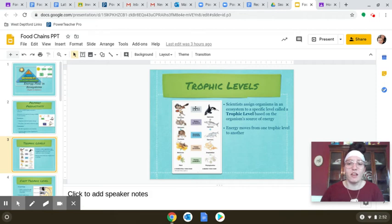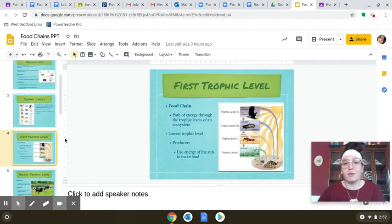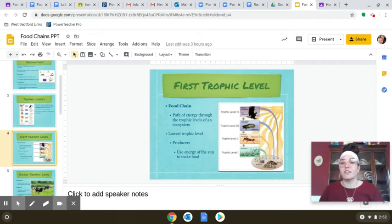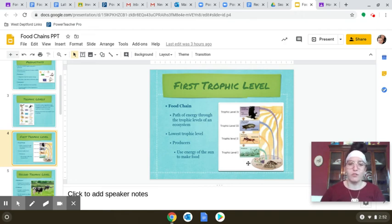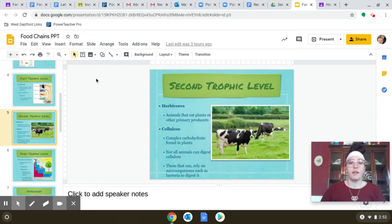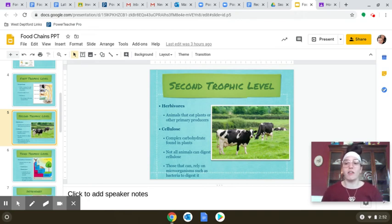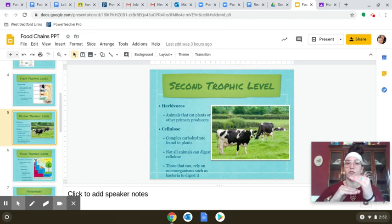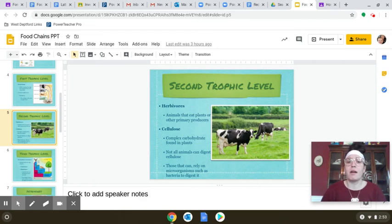The first trophic level is your primary producers, or autotrophs — the things that go through photosynthesis to give us sugars. The second trophic level is your primary consumers. I know this can be confusing because you'd think it would be secondary consumers, but they are the first consumer in the food chain, so we call them primary consumers. These primary consumers are your herbivores — they only eat plants and other primary producers.